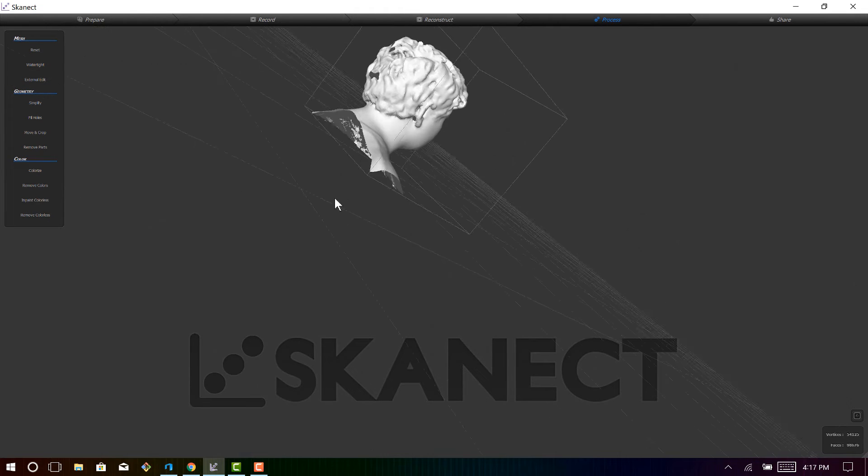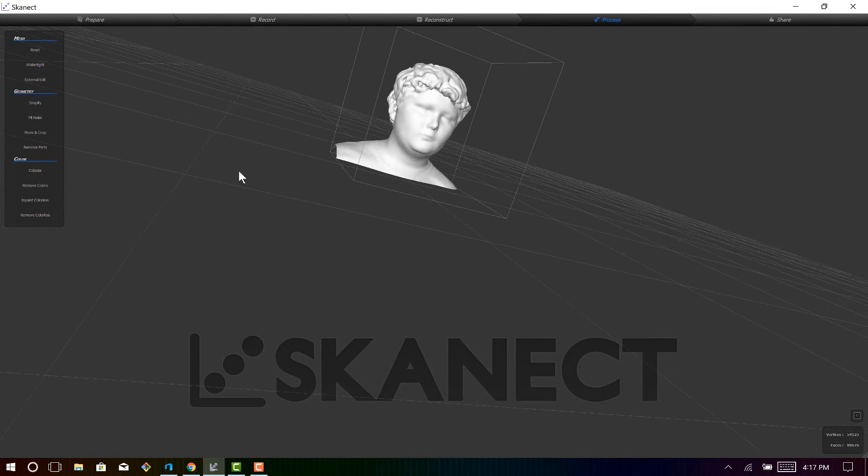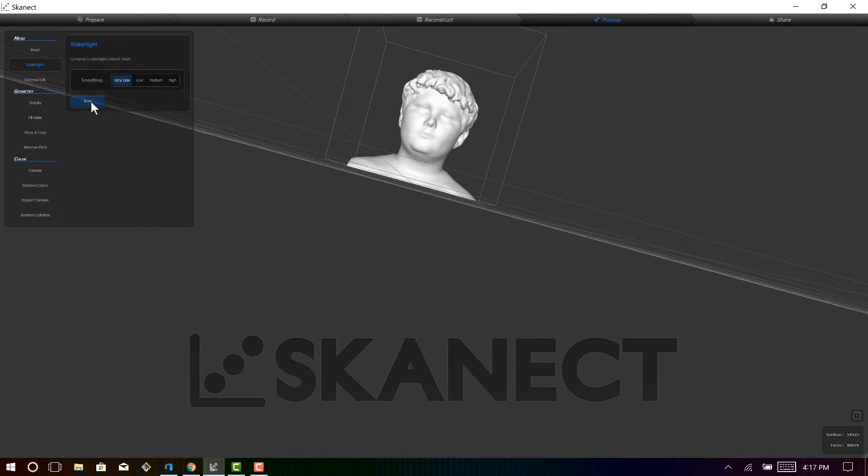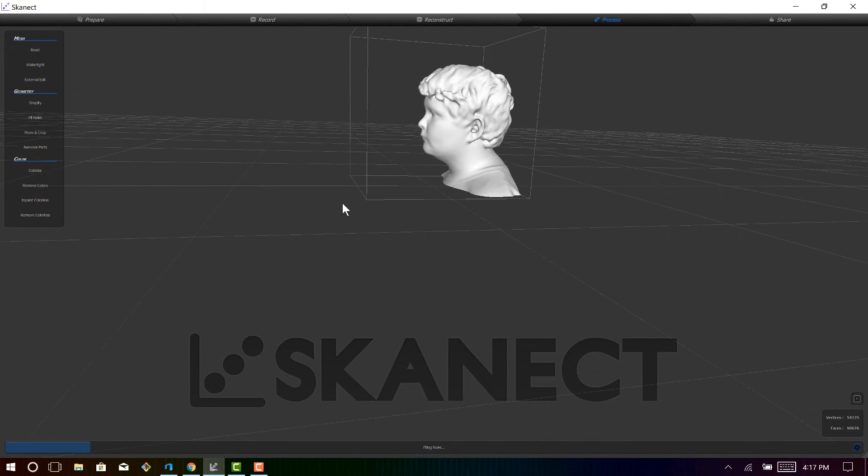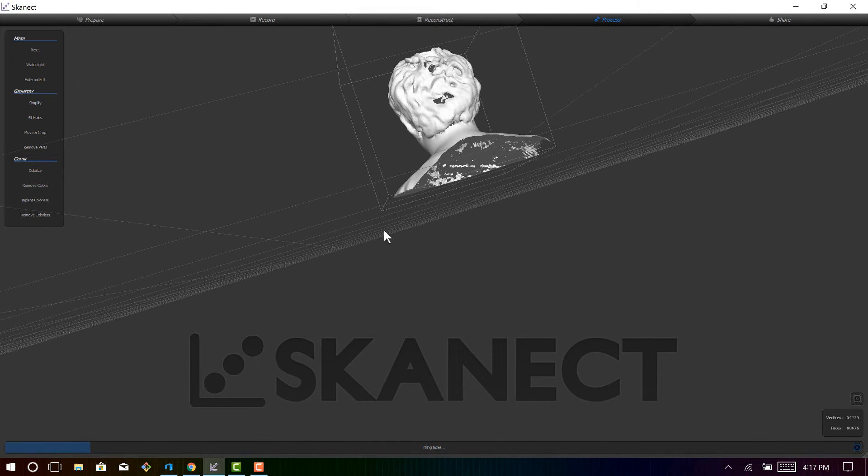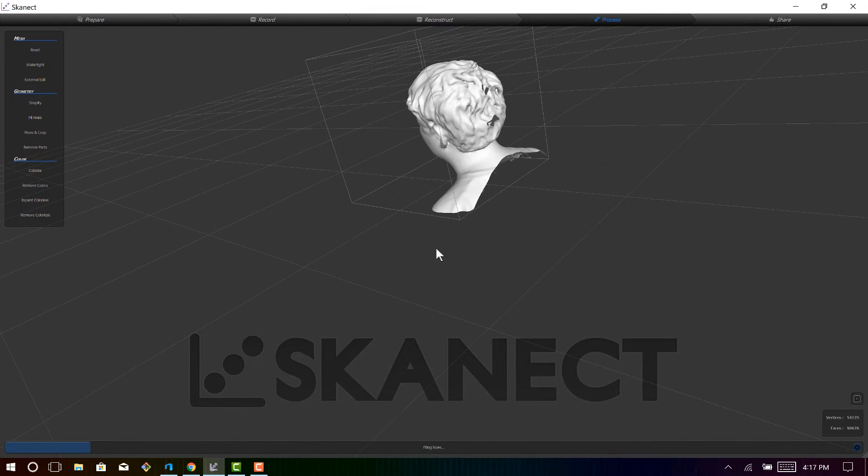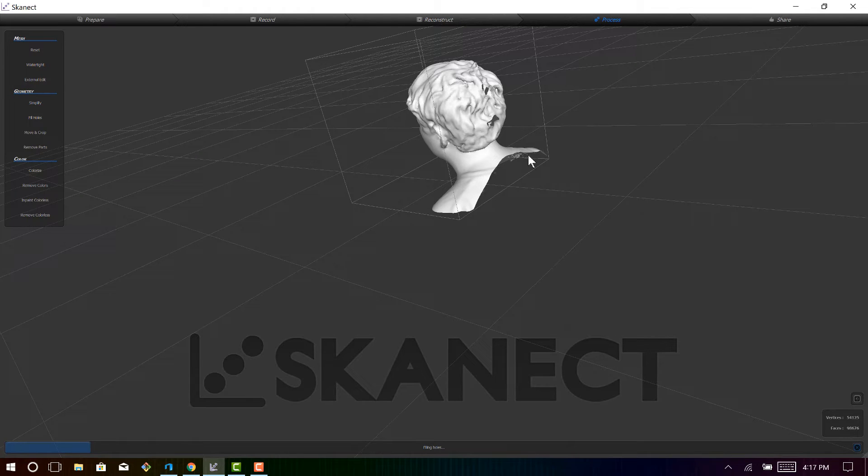And what processing will allow you to do is it will allow you to fill in those holes that you don't like. So in the process tab, there are many options to improve the final result, and what I like to do is make it watertight, which will fill in those holes that I didn't like. It's also going to colorize it, but sometimes that doesn't work too well, especially if the reconstruction doesn't work.